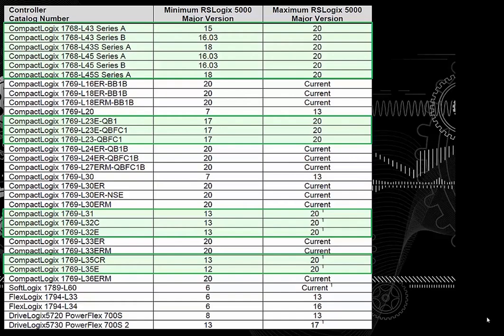The 1768-L43 and L45 come in two flavors; the L43 will be the least expensive. These processors have two backplanes: an active backplane to the right using 1769 I/O modules — active means the controller controls the backplane — and a passive backplane to the left. Passive means the controller is not controlling the backplane.